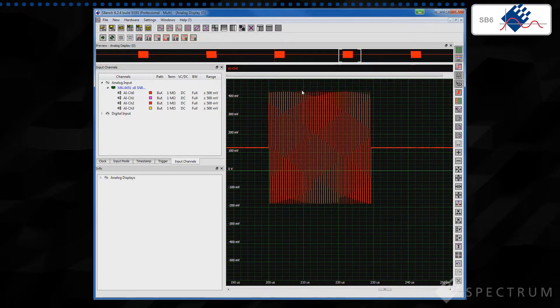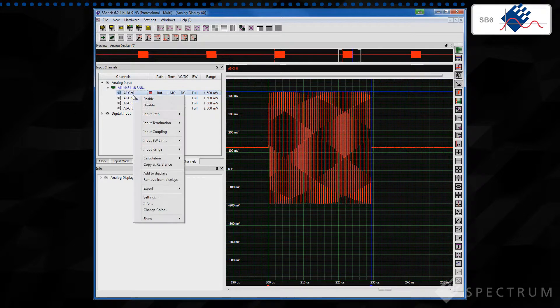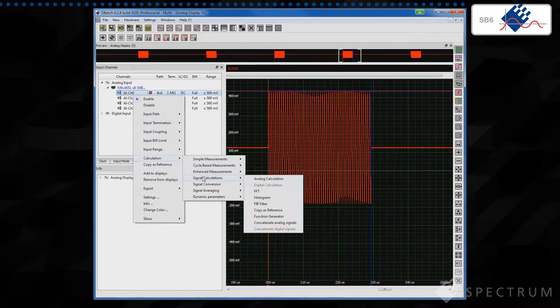Display formats support the representation of data in analog, digital, FFT, spread, XY, histogram and multi-display modes.